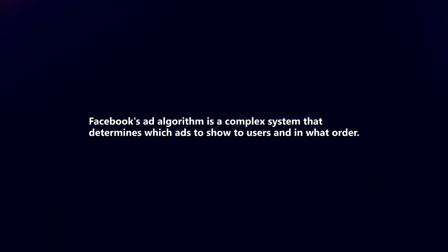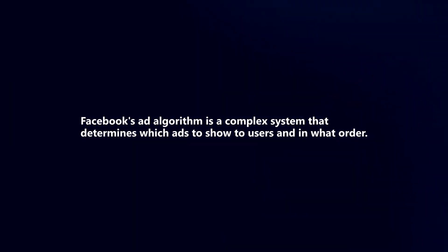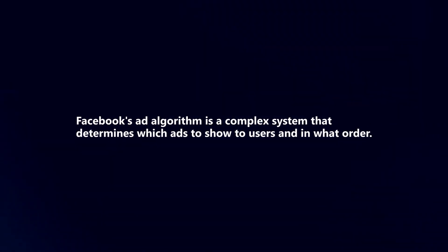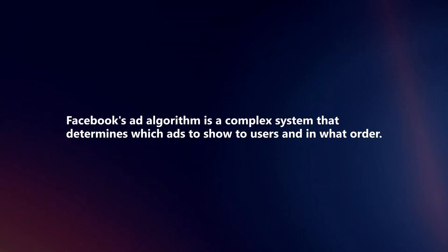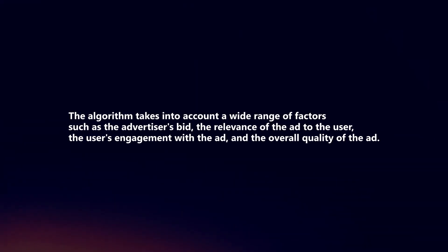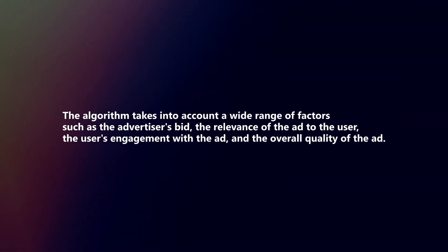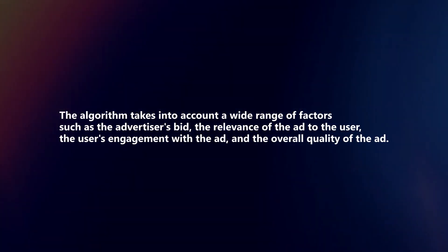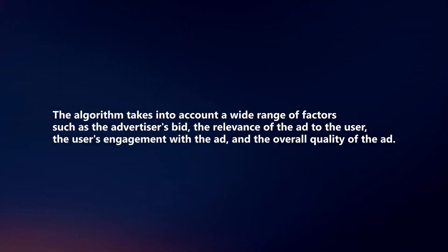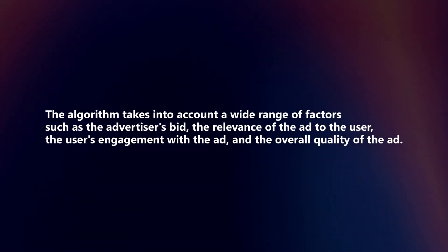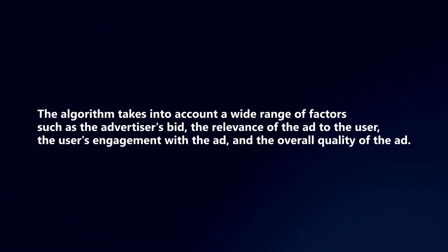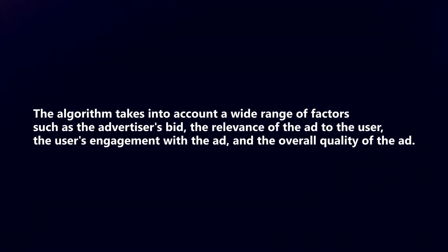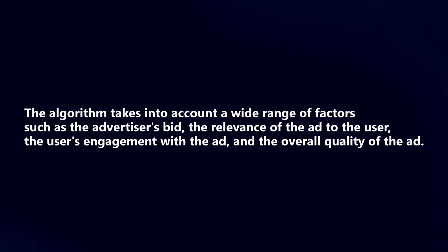Facebook's ad algorithm is a complex system that determines which ads to show to users and in what order. The algorithm takes into account a wide range of factors such as the advertiser's bid, the relevance of the ad to the user, the user's engagement with the ad, and the overall quality of the ad.